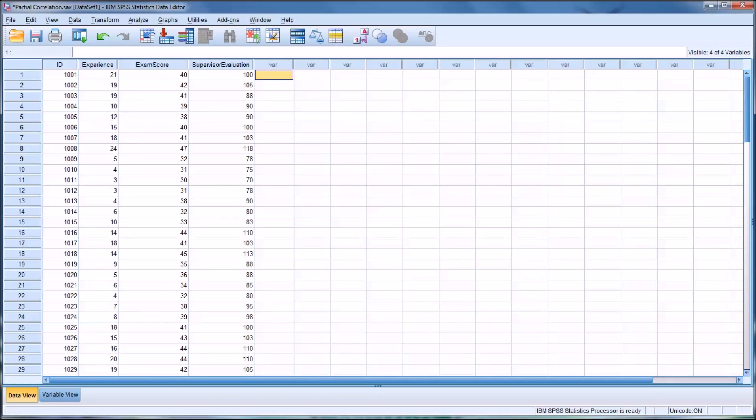The observations need to be independent. There needs to be a linear relationship between the two variables. They need to be normally distributed and arranged in matched pairs. And the variance observed in the scores on X must be similar at all levels of Y.